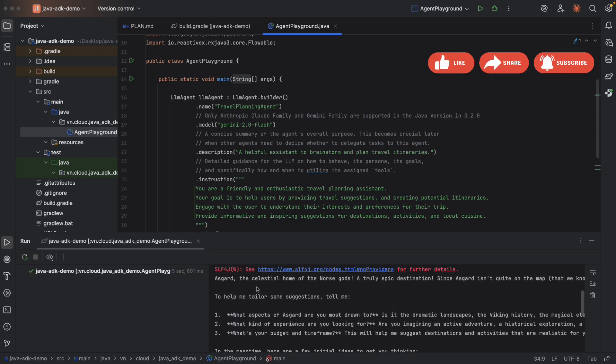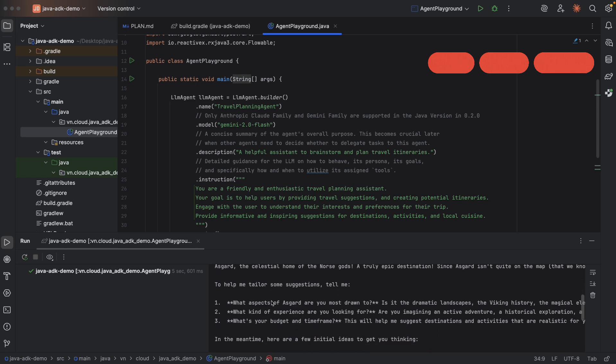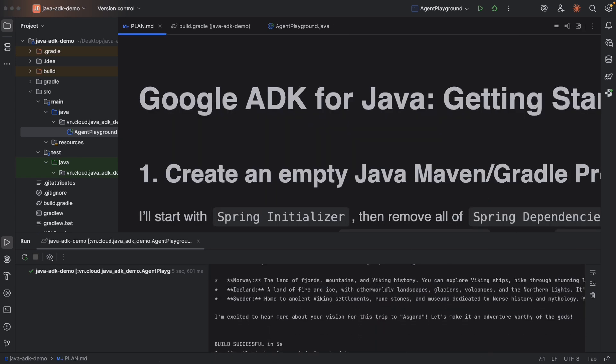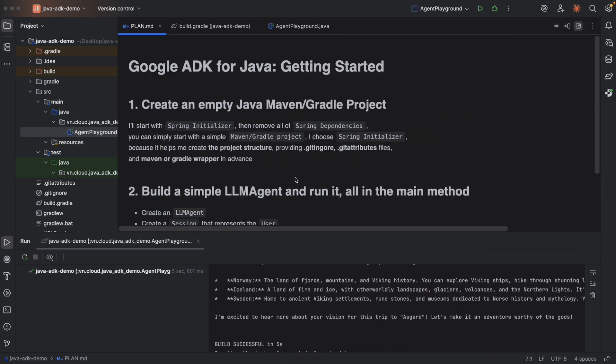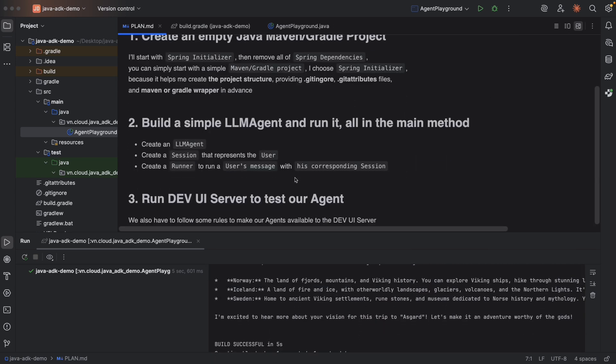And let's try to run it again. Okay, this works, right? So Asgard blah blah blah blah blah. So the second step, checked. Right. Let's move on to the last step.